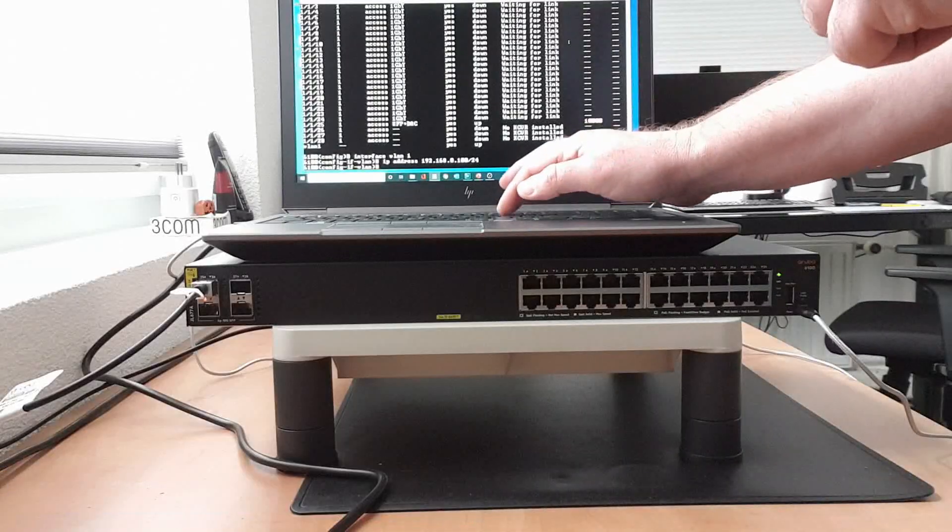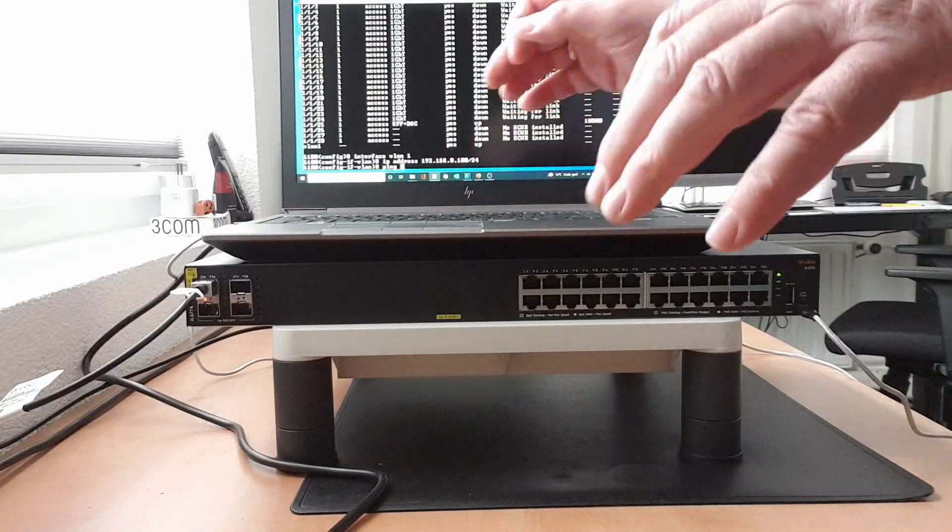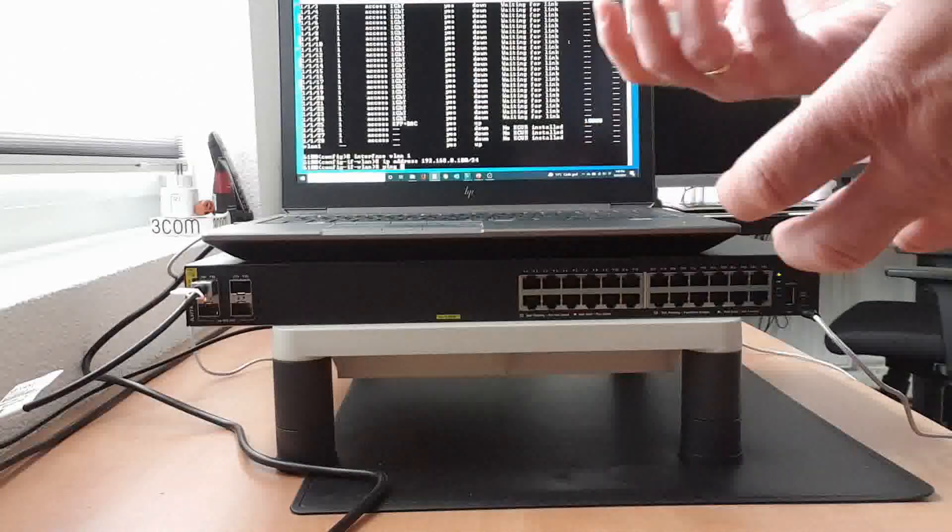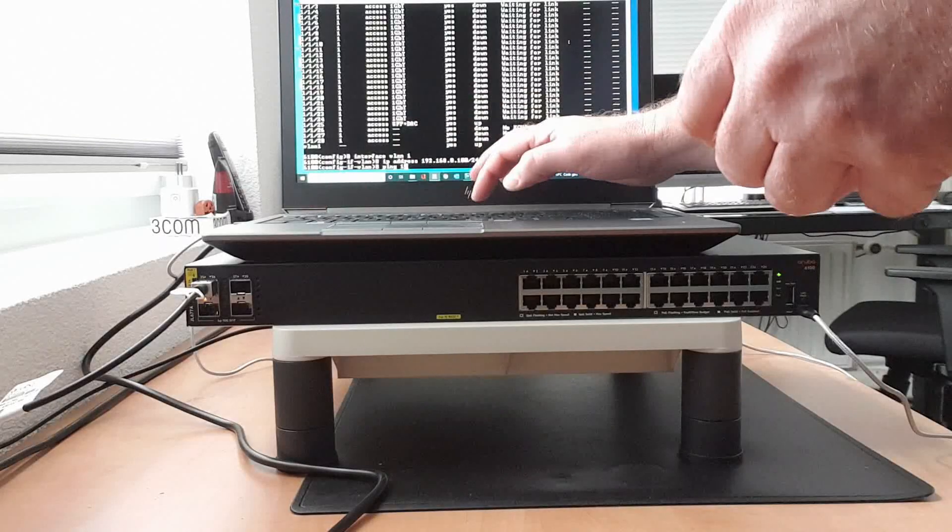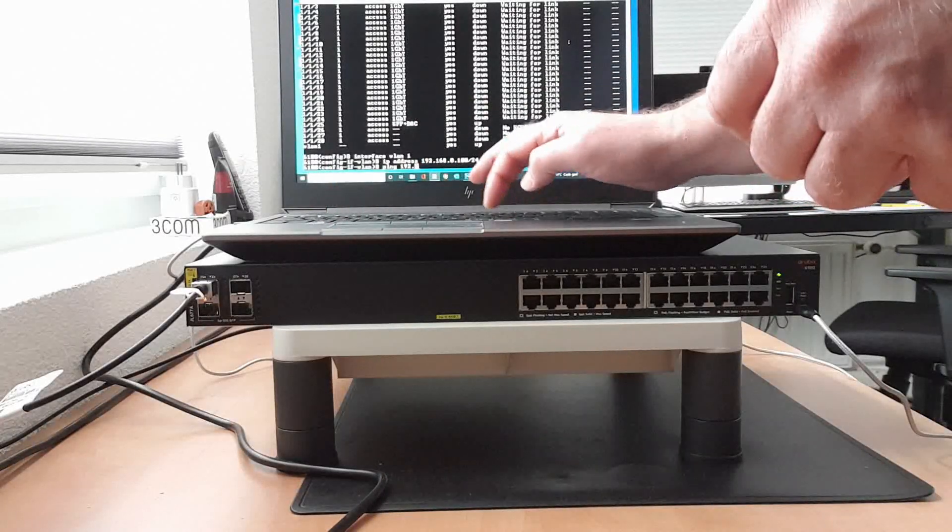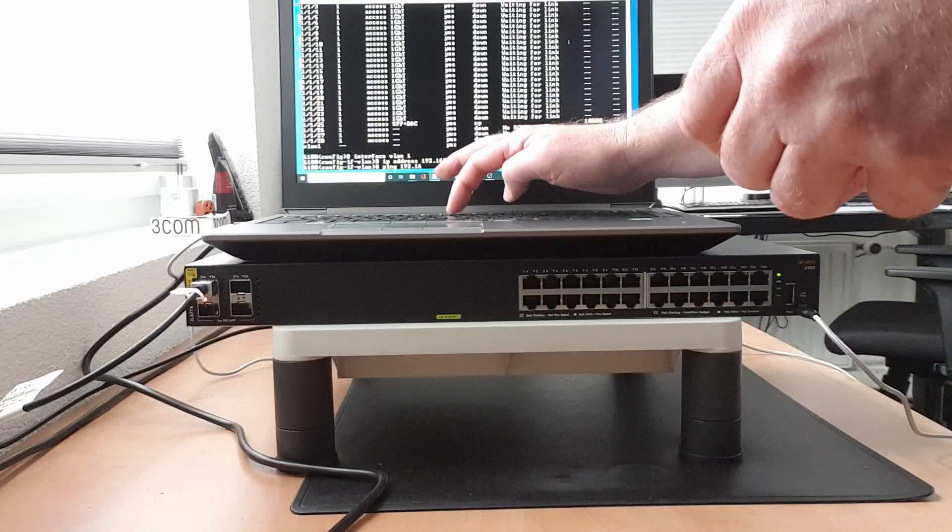And I should now be able to ping something that's on this VLAN, for example the gateway. Got one, okay good. Means that we have connectivity, that's good.